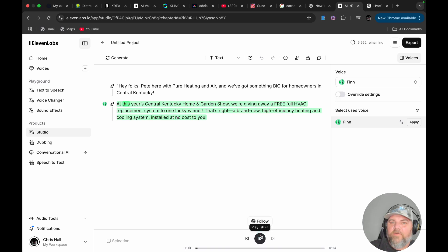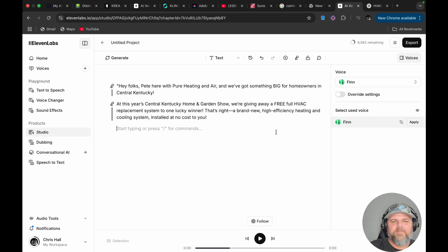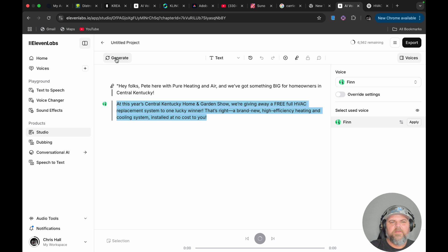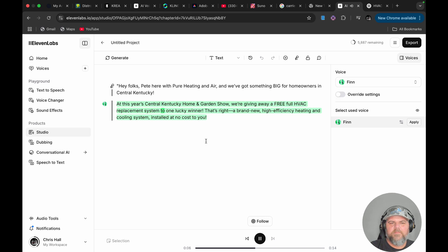It said HVAC exactly the way I said it. It's funny that it's picking up on my accent a little bit — that was catching me off guard. If we just generated this section normally, just as Finn doing what Finn does: 'At this year's Central Kentucky Home and Garden Show, we're giving away a free full HVAC replacement system to one lucky winner. That's right, a brand new high-efficiency heating and cooling system installed at no cost to you.'